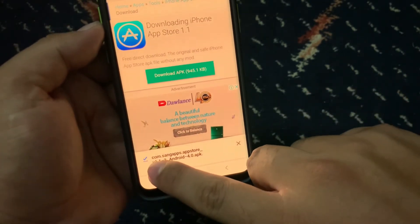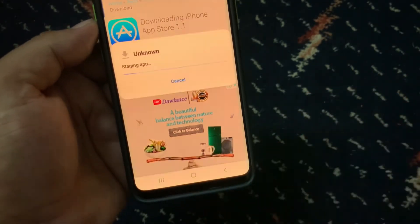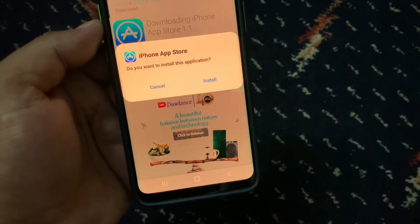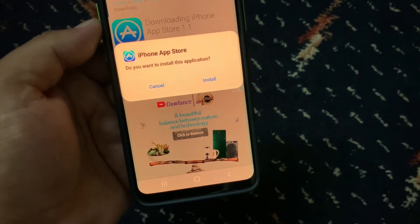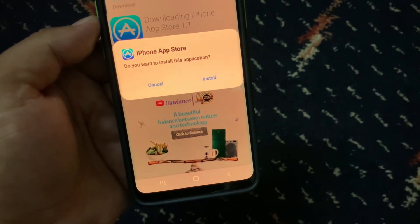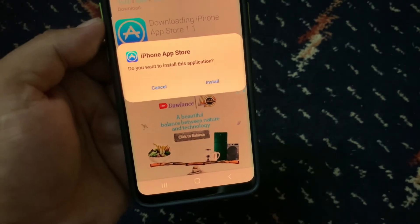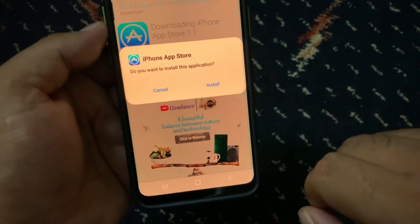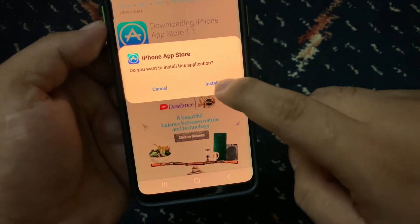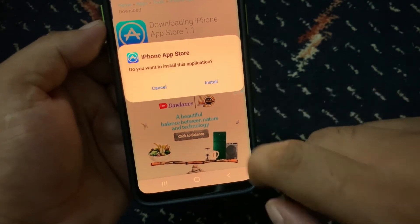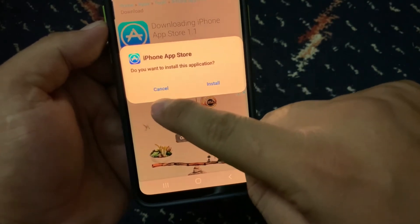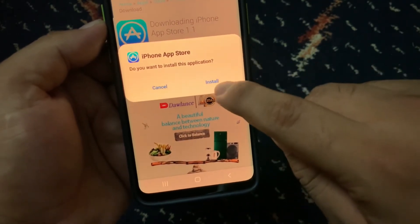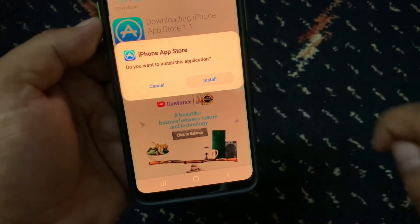Tap on Open. You can see it appears on screen: 'iPhone App Store — do you want to install this application?' Tap on Install. If you want to cancel, tap Cancel. I want to install, so tap on Install.